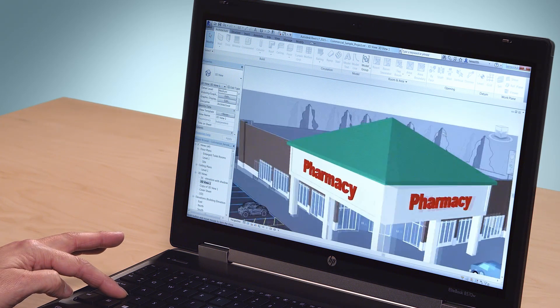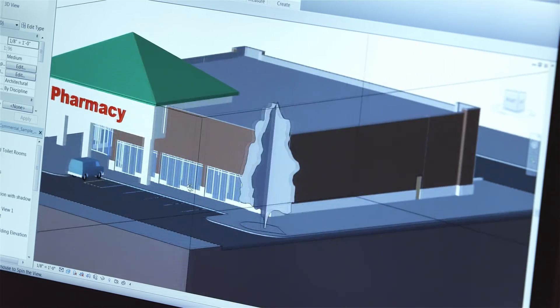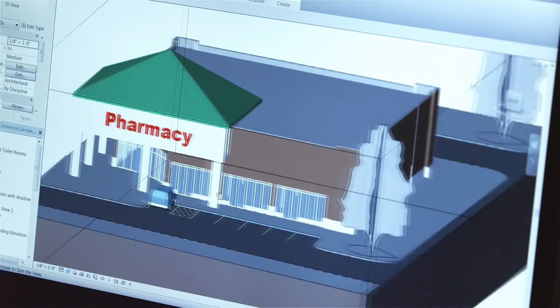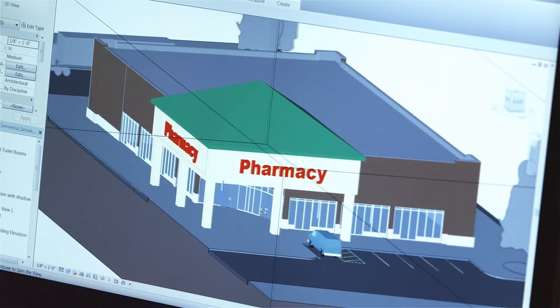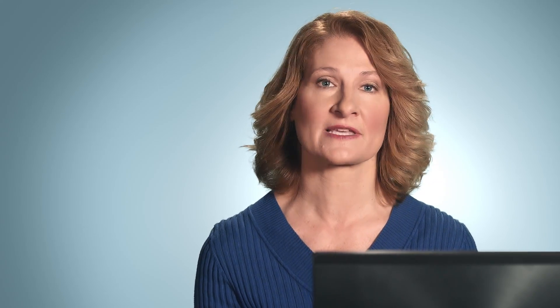With its intuitive 3D modeling tools, Revit LT supports BIM workflows for high-quality design and documentation, without the more complex features for advanced collaboration or analysis found in full Revit software applications.